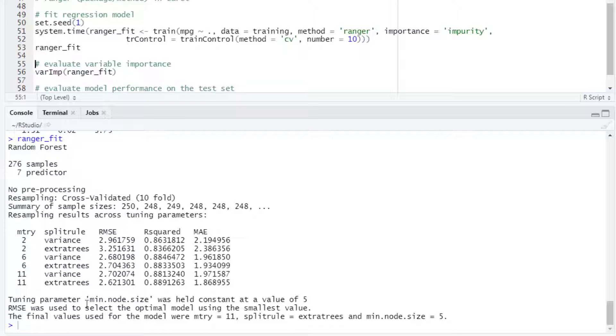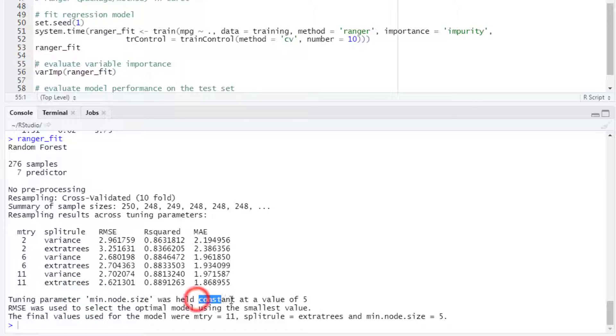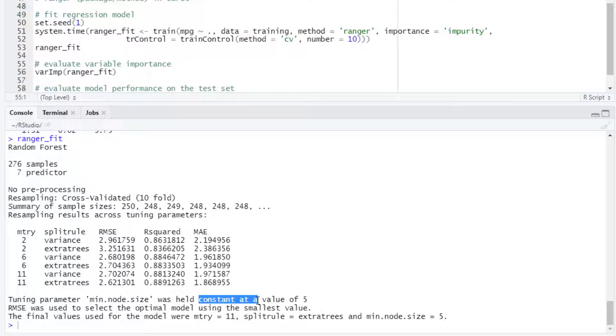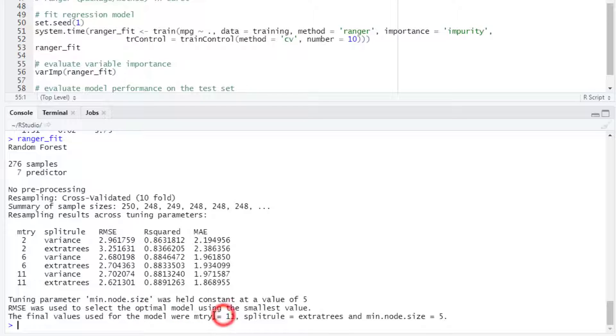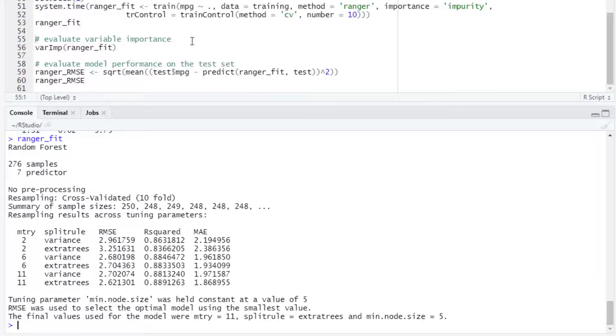And then, for the minimum node size, it is not testing several values, which is just keeping it constant at a value of 5. For this model, the best value for the mtry hyperparameter was 11, for split rule was extra trees, and for the minimum node size was 5.